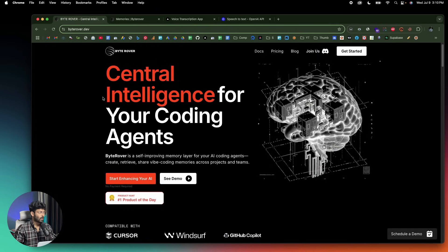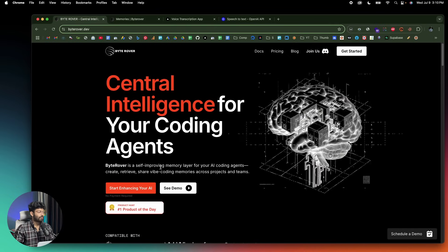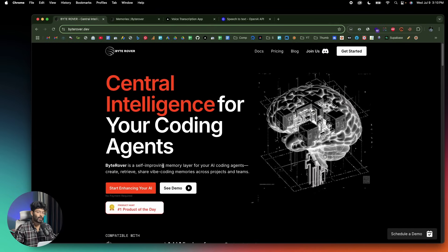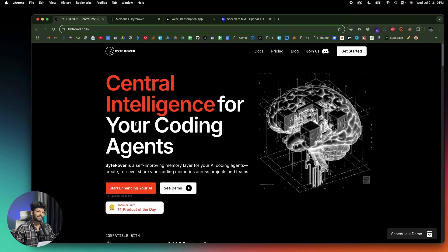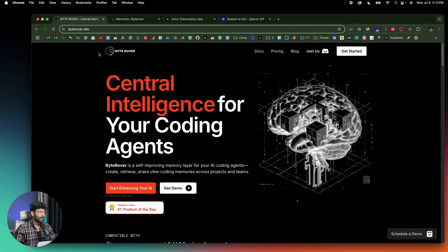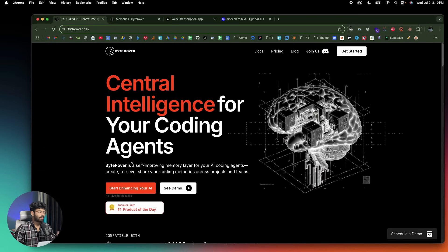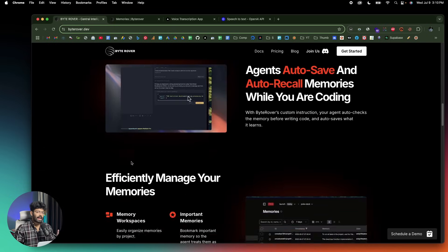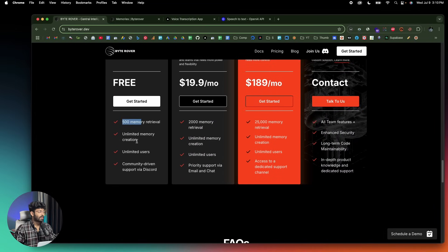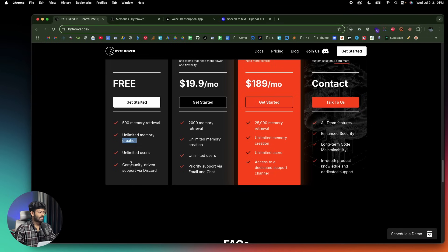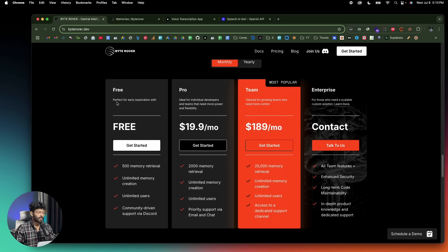I hope you understand how ByteRover works and how adding a self-improving memory layer between you and your AI agent — whether that's Cursor, Windsurf, or whatever — can significantly improve the coding experience. To get started, click the first link in the description, head over to ByteRover.dev, and sign up for a new account. They also have a free plan with up to 500 monthly retrievals, unlimited memory creation, and unlimited users — so you can try it out for free right away. If you found this video useful, make sure to subscribe and I'll see you in the next one.